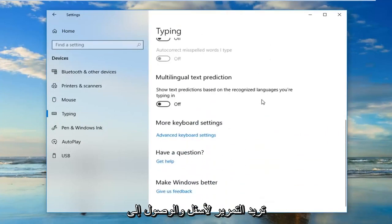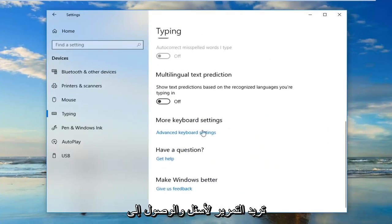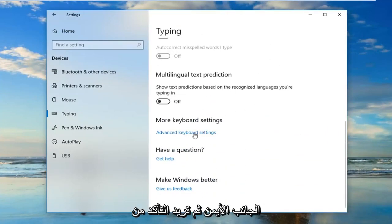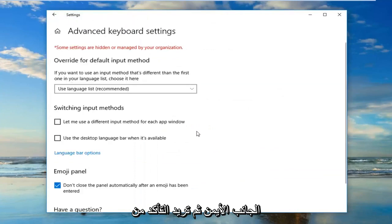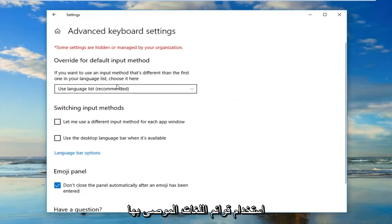Now you want to scroll down until you get to advanced keyboard settings on the right side, and then you want to make sure you use language lists recommended here.